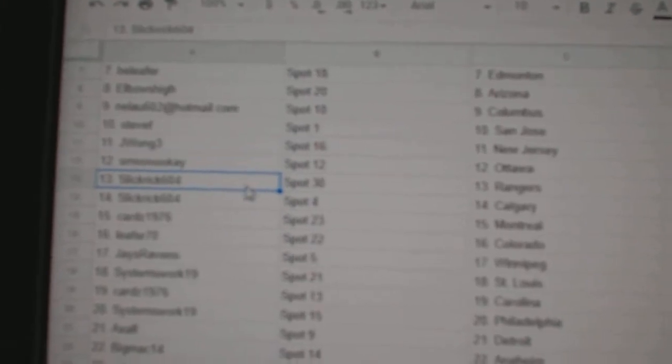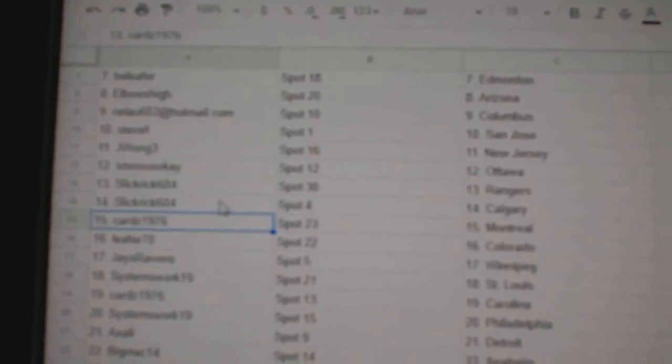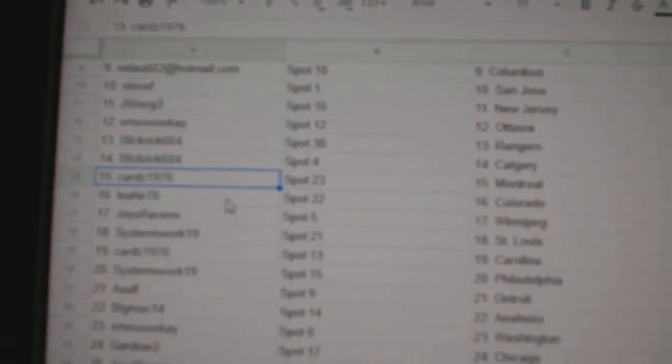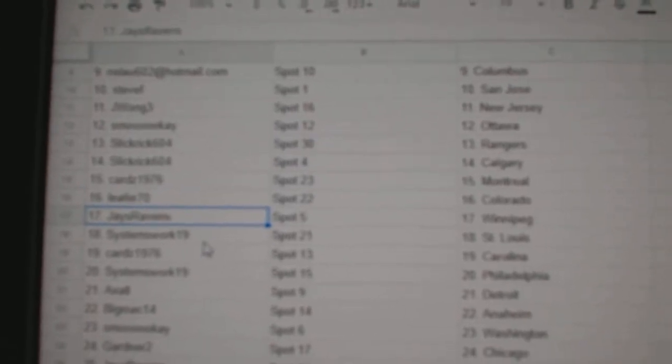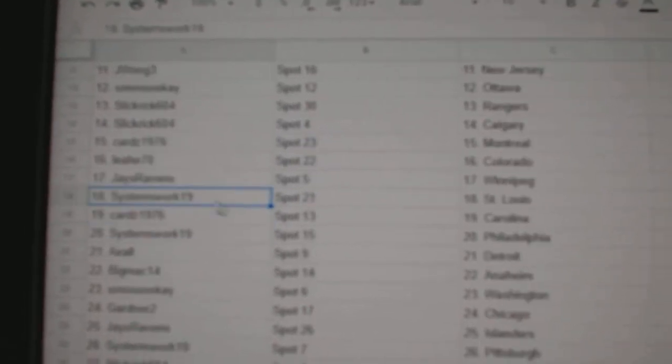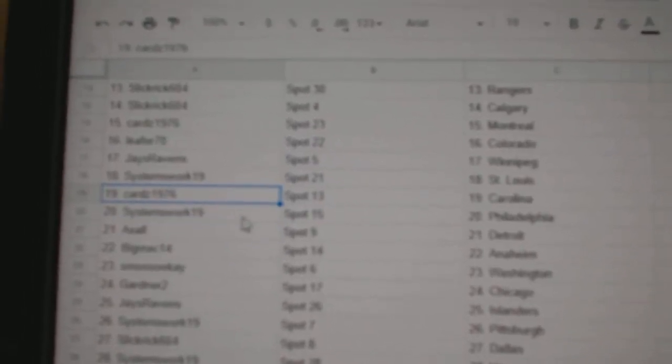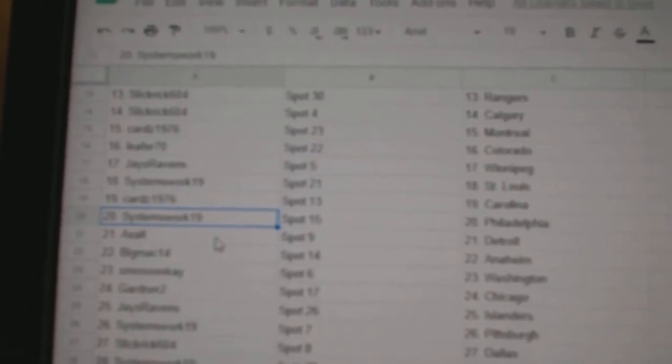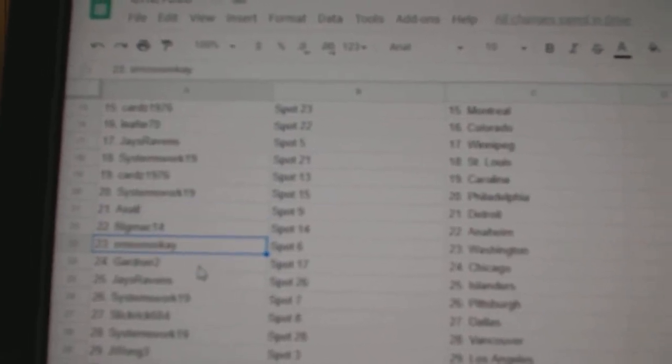Smookies got Ottawa. Slick Rick's got Rangers. Calgary. Cards. Montreal. Leafer. Colorado. Jays has Winnipeg. Systems got St. Louis. Cards has Carolina. System Philly. Axel, Detroit. Big Mac, Anaheim.